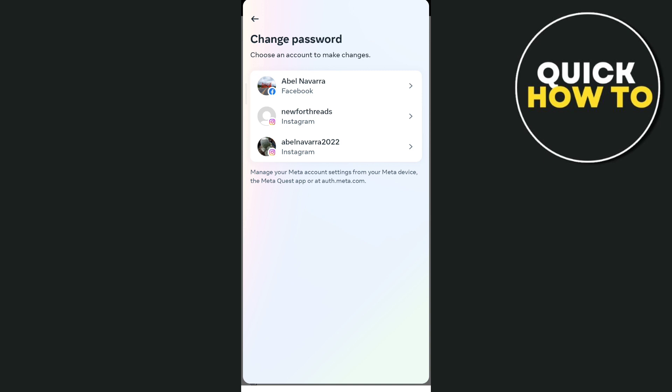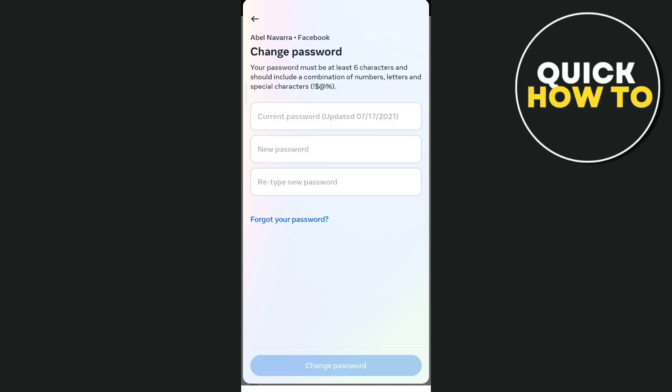Now choose the Facebook account. As you can see here, under change password, you need to enter your current password, then the new password, and then retype your new password. Your password must be at least six characters and should include a combination of numbers, letters, and special characters.